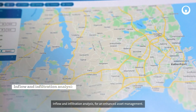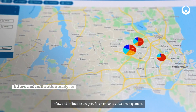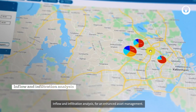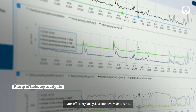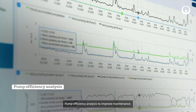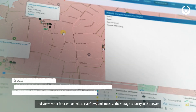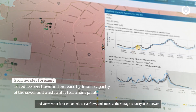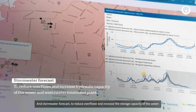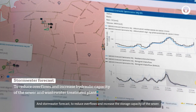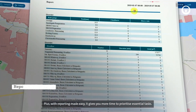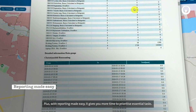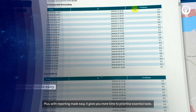It also offers inflow and infiltration analysis for enhanced asset management, pump efficiency analysis to improve maintenance, and stormwater forecast to reduce overflows and increase the storage capacity of the sewer. Plus, with reporting made easy, it gives you more time to prioritize essential tasks.